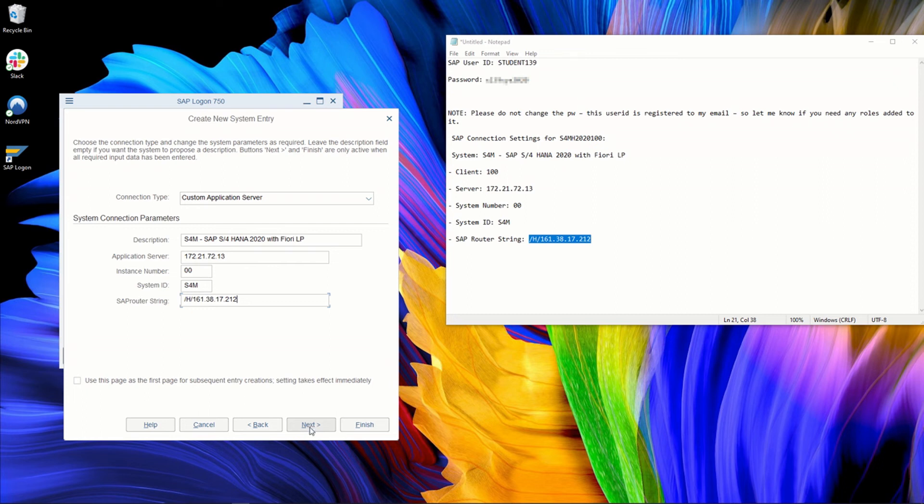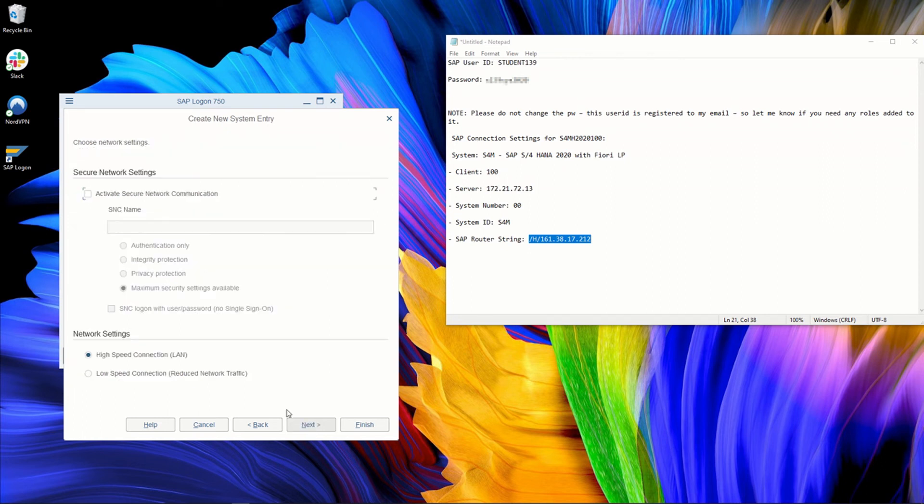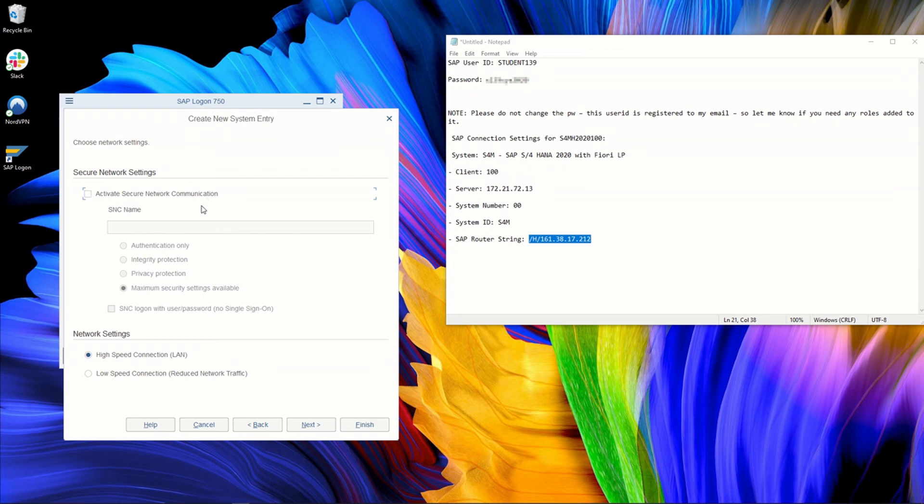So basically, now we just push next. For most cases, you just push next now. So if you have a secure network communication, you can enter it here. But in most cases, you will probably not have it. If you have one, it will be for sure provided in your connection details.